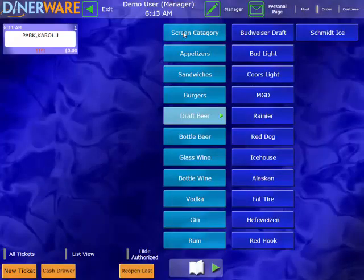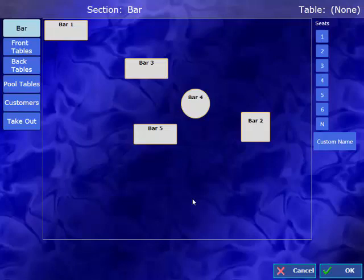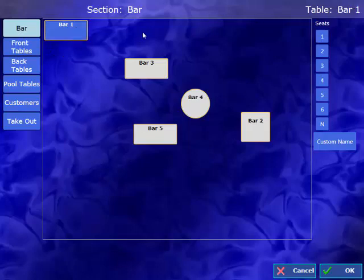Now let's go over creating a ticket for a table. We'll tap on the New Ticket button at the bottom of our screen, which will prompt us for our table selection. We can adjust this layout as necessary. We can change the size, shape, and position of the tables. We can also have as many different sections as we'd like. At this point, we need to select a table. Let's choose Bar Table 1. And then we choose the number of guests. Let's select two guests.